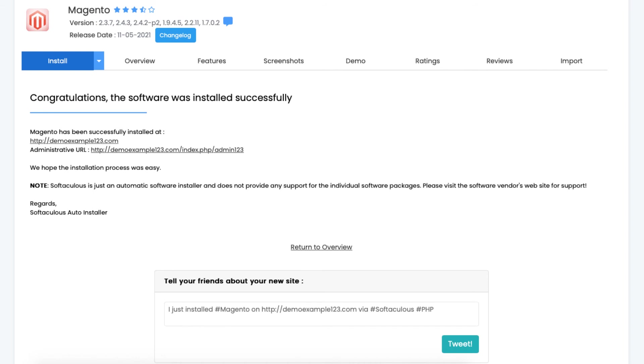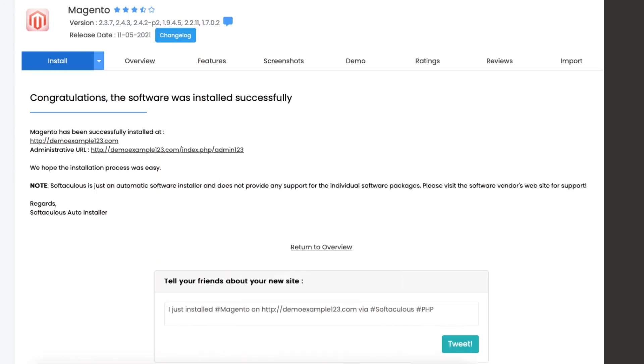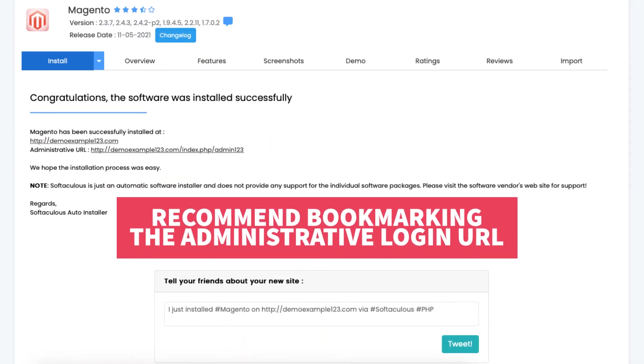Click the administrative URL to go to the Magento login page. Something to note I would bookmark the administrative URL as this is the easiest way to login to Magento to begin creating your site.